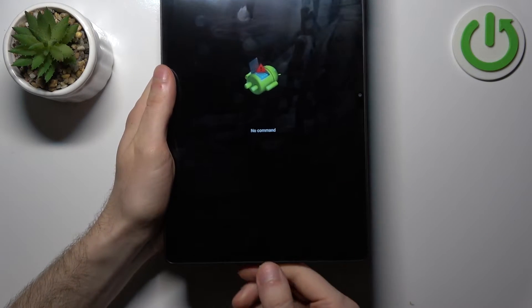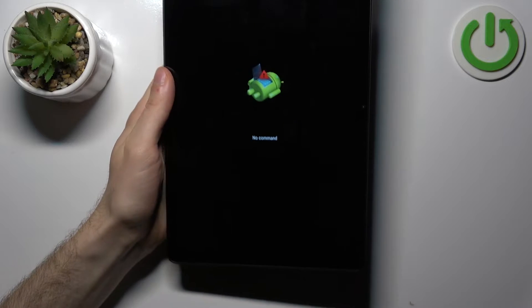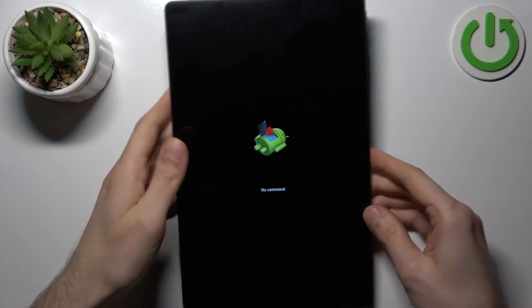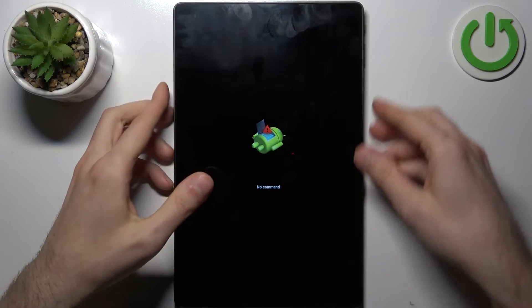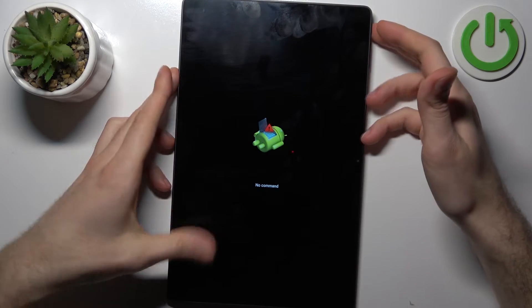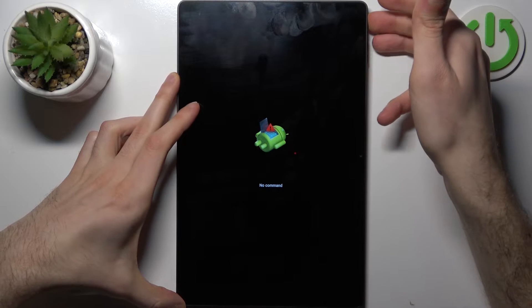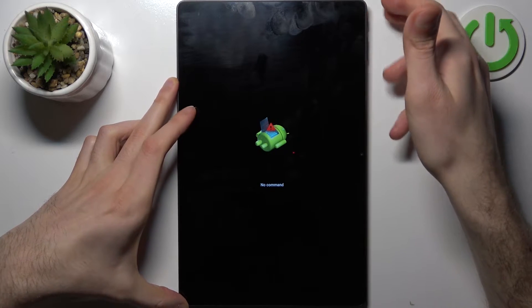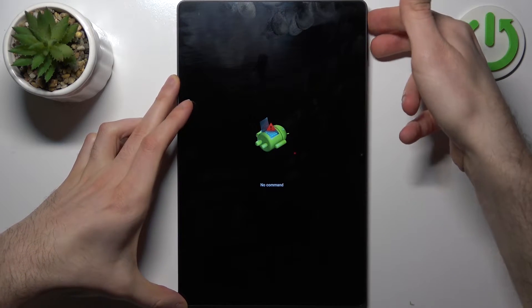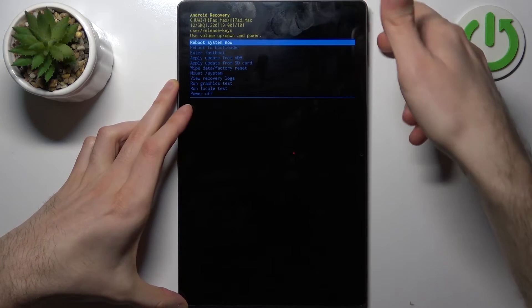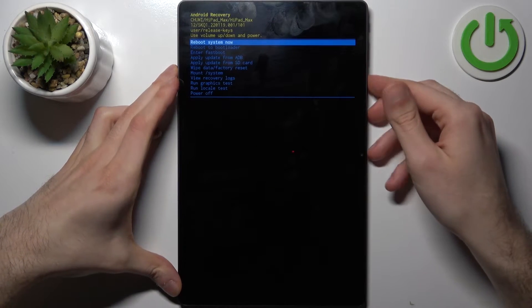Now you can remove the cable. To proceed, hold down the power key and press volume up once.